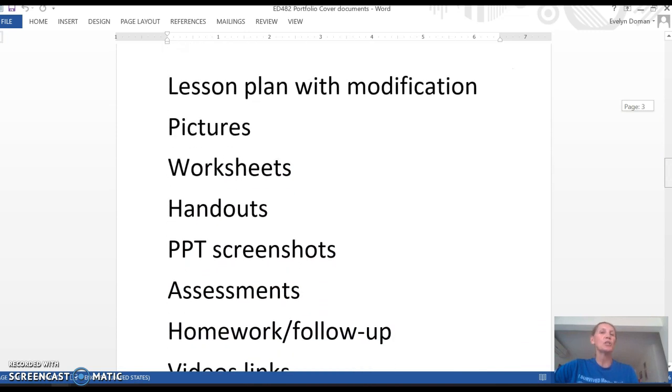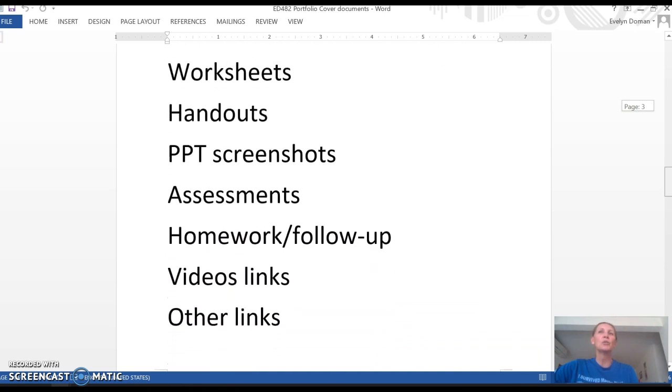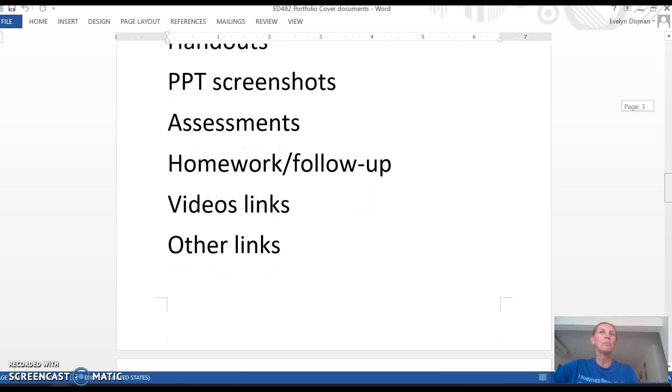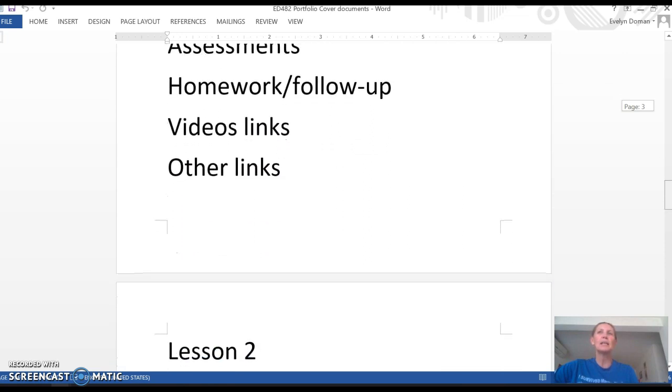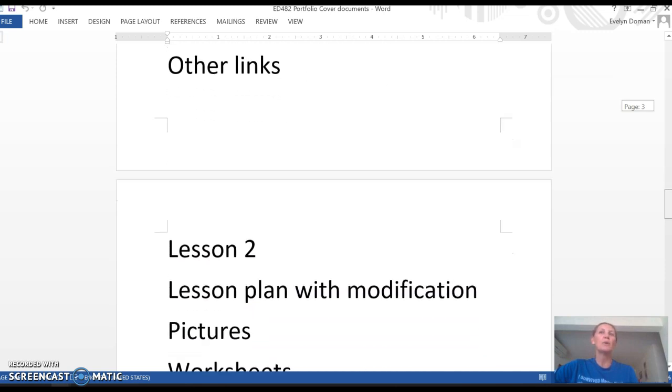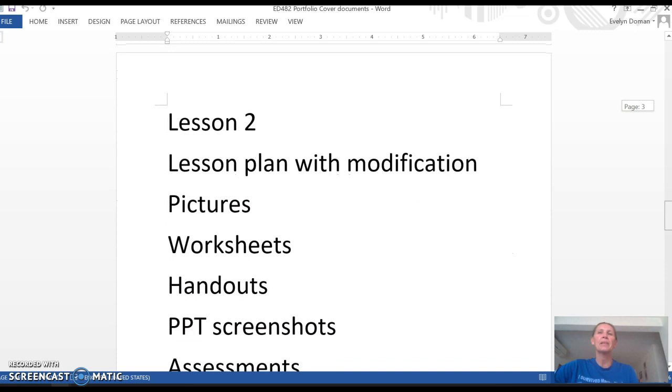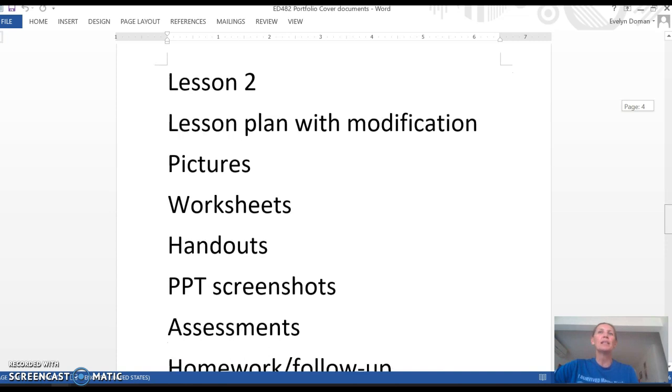So lesson one would be your first lesson plan with modifications, pictures, worksheets, handouts, any screenshots of PowerPoints that you use, assessments, homework, follow-up videos, anything else that you would need for that lesson.